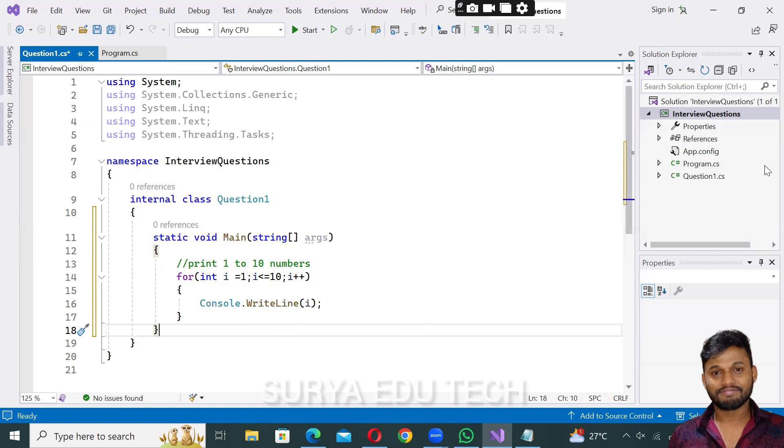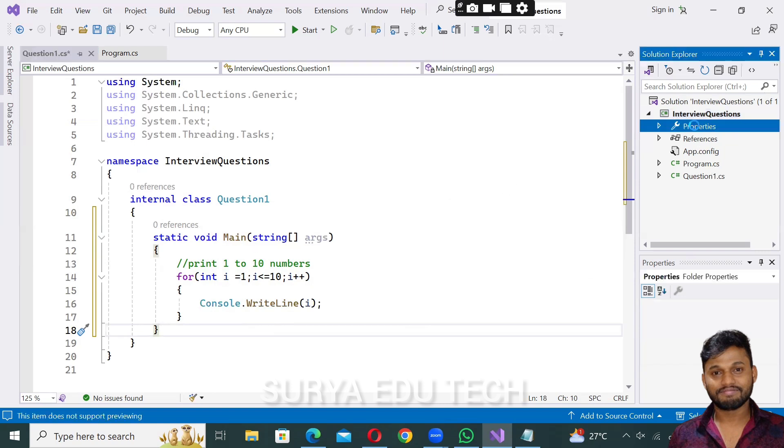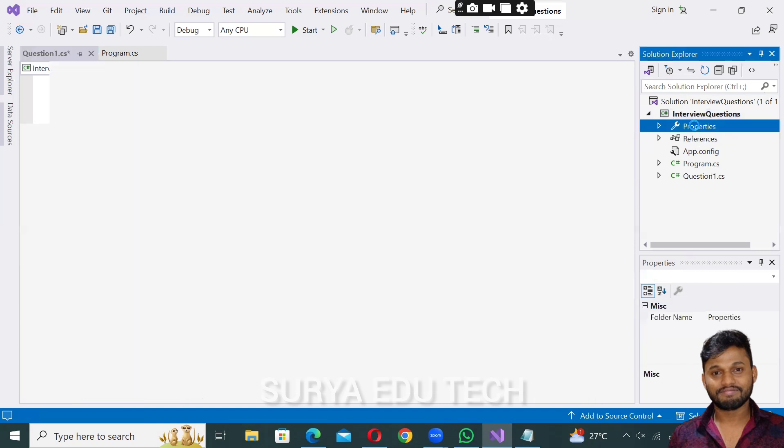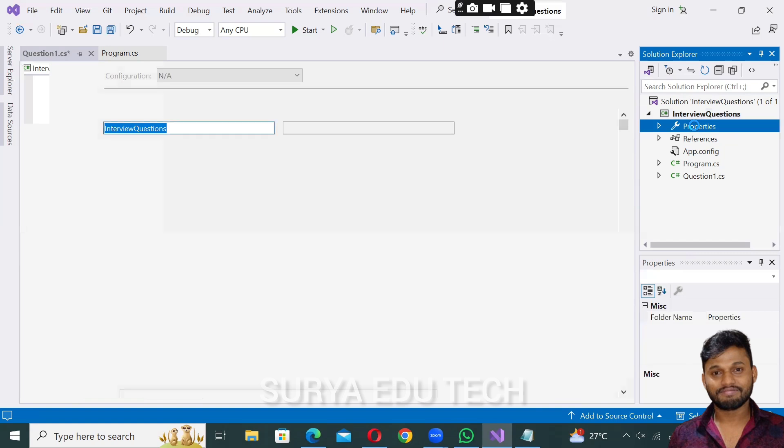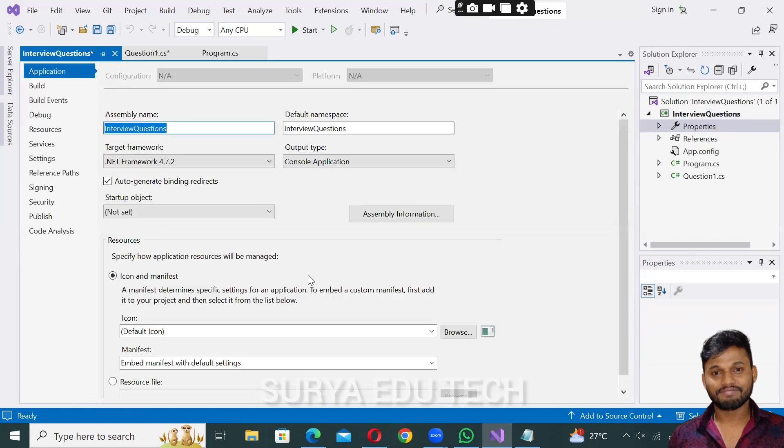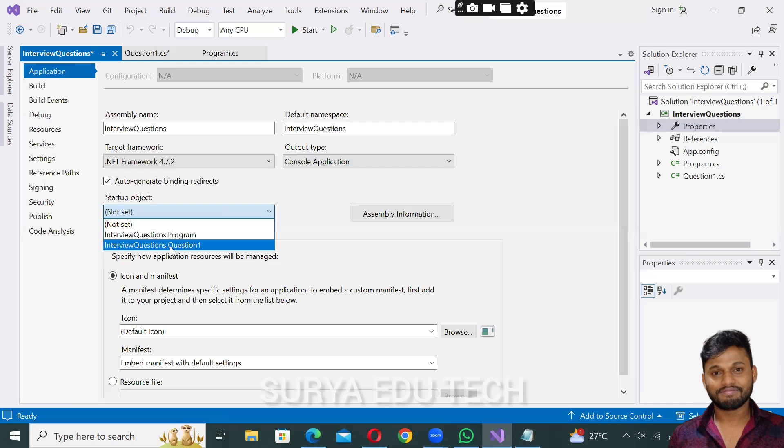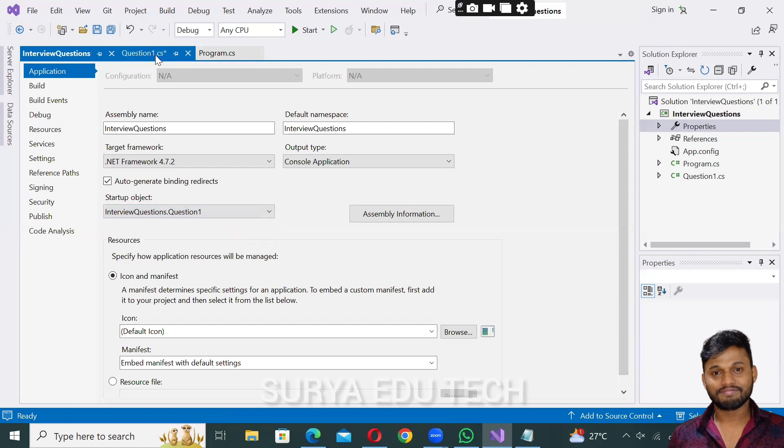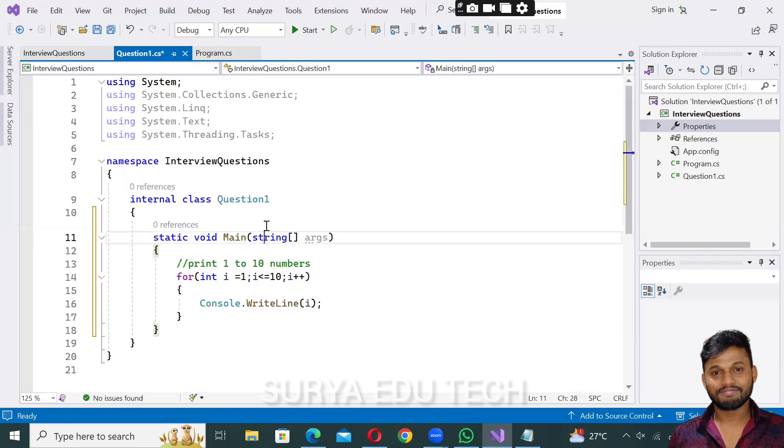To execute, go to program.cs and the main class. For Question1 to execute, click on Properties, then in startup object select the project interview questions and class Question1. Save it with Ctrl+S.